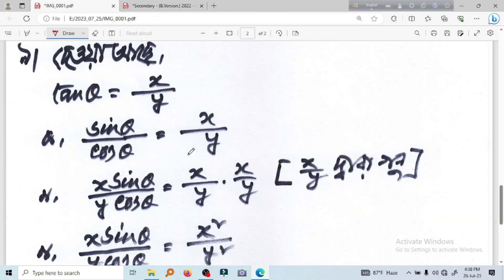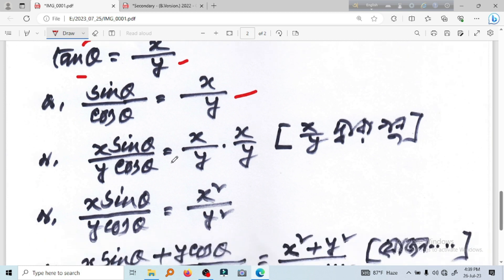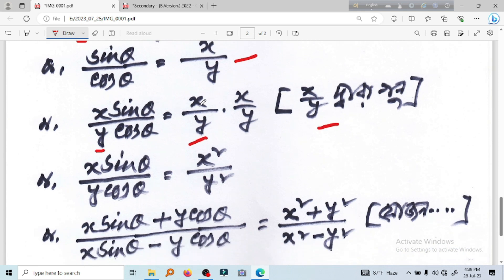Let's see. We have tan theta equal to x by y. We have tan theta equal to sin theta by cos theta equal to x by y. We have x by y. If we know x and y, we have x by y by y, which are x by y.